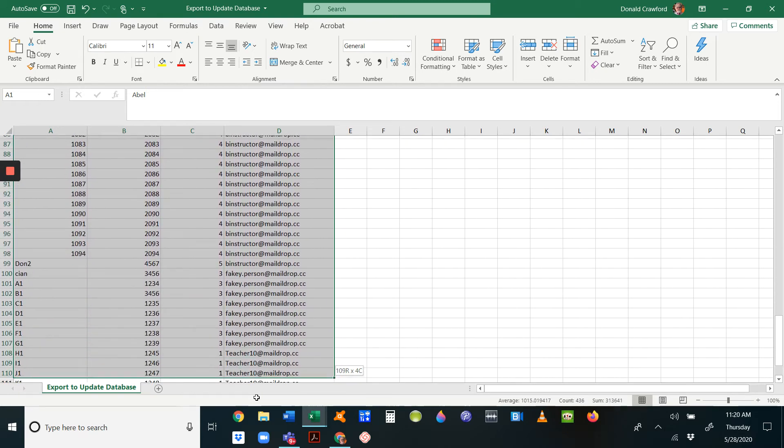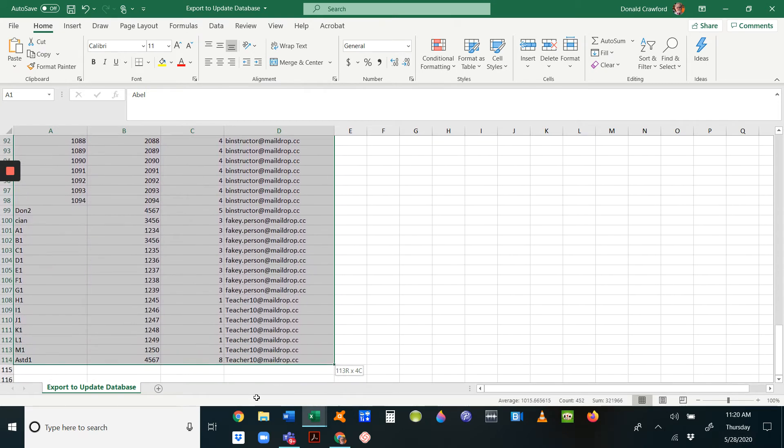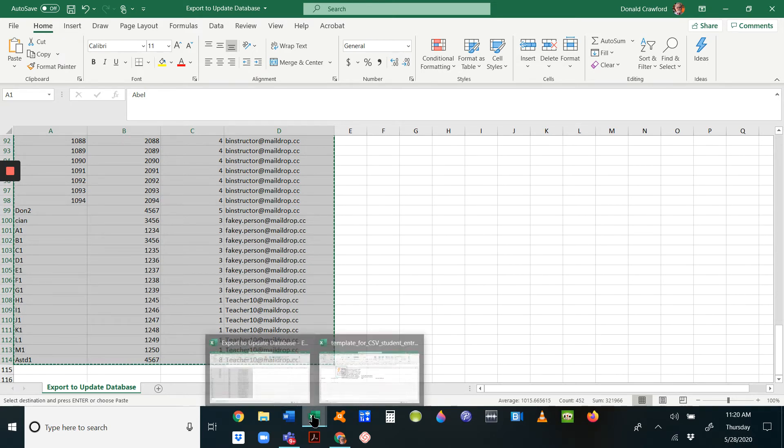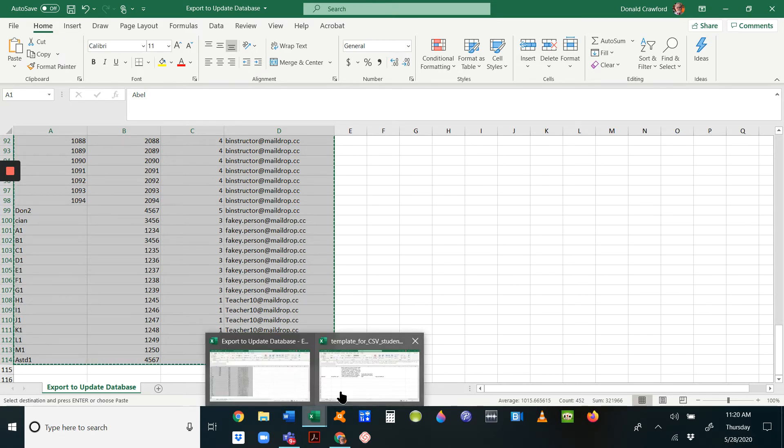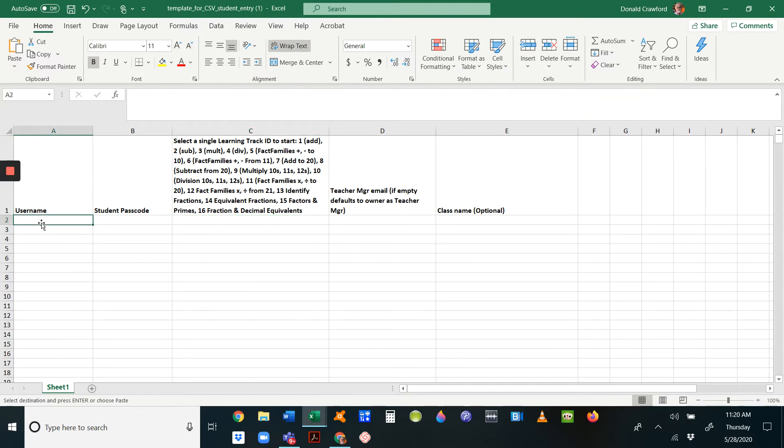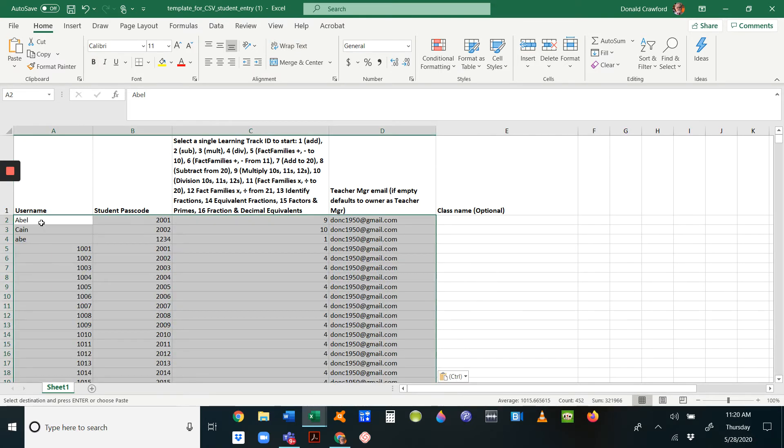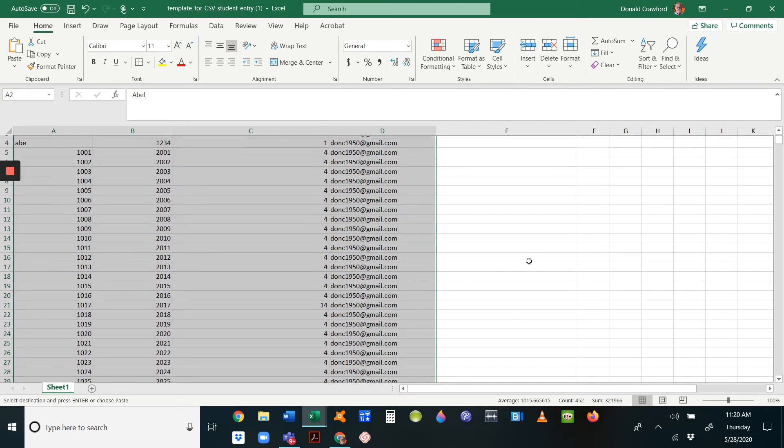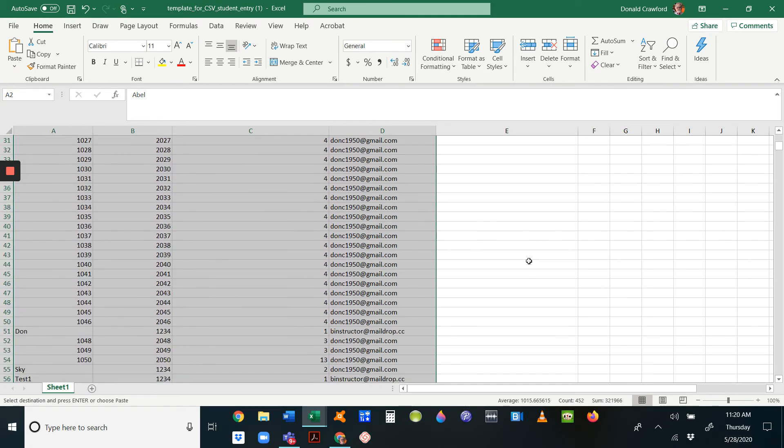Rather than filling it out manually, I just paste it in, and this will work just marvelously. Pick that first cell and Control+V, and you paste everything in. Now you've got all the information you need in this template to install them.